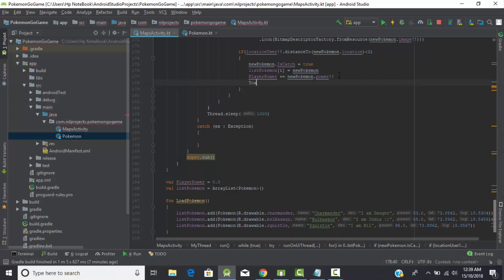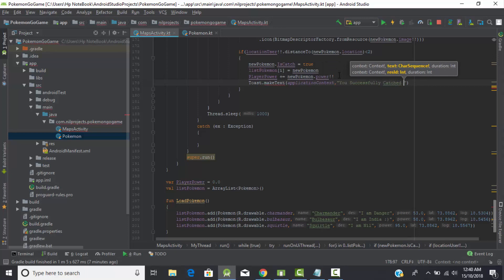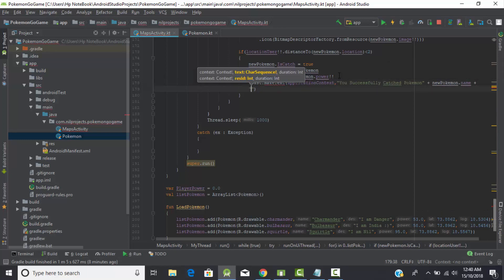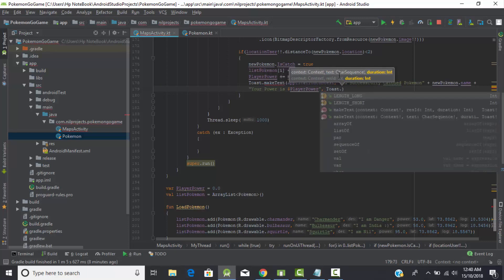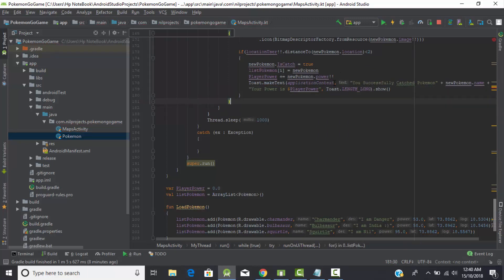Now let's create a Toast message. We pass applicationContext as the context, with the message: 'You successfully caught Pokémon [pokemonName], your power is [playerPower]'. Then call dot show() with LENGTH_LONG. Whenever the user catches a Pokémon, this message will be displayed.